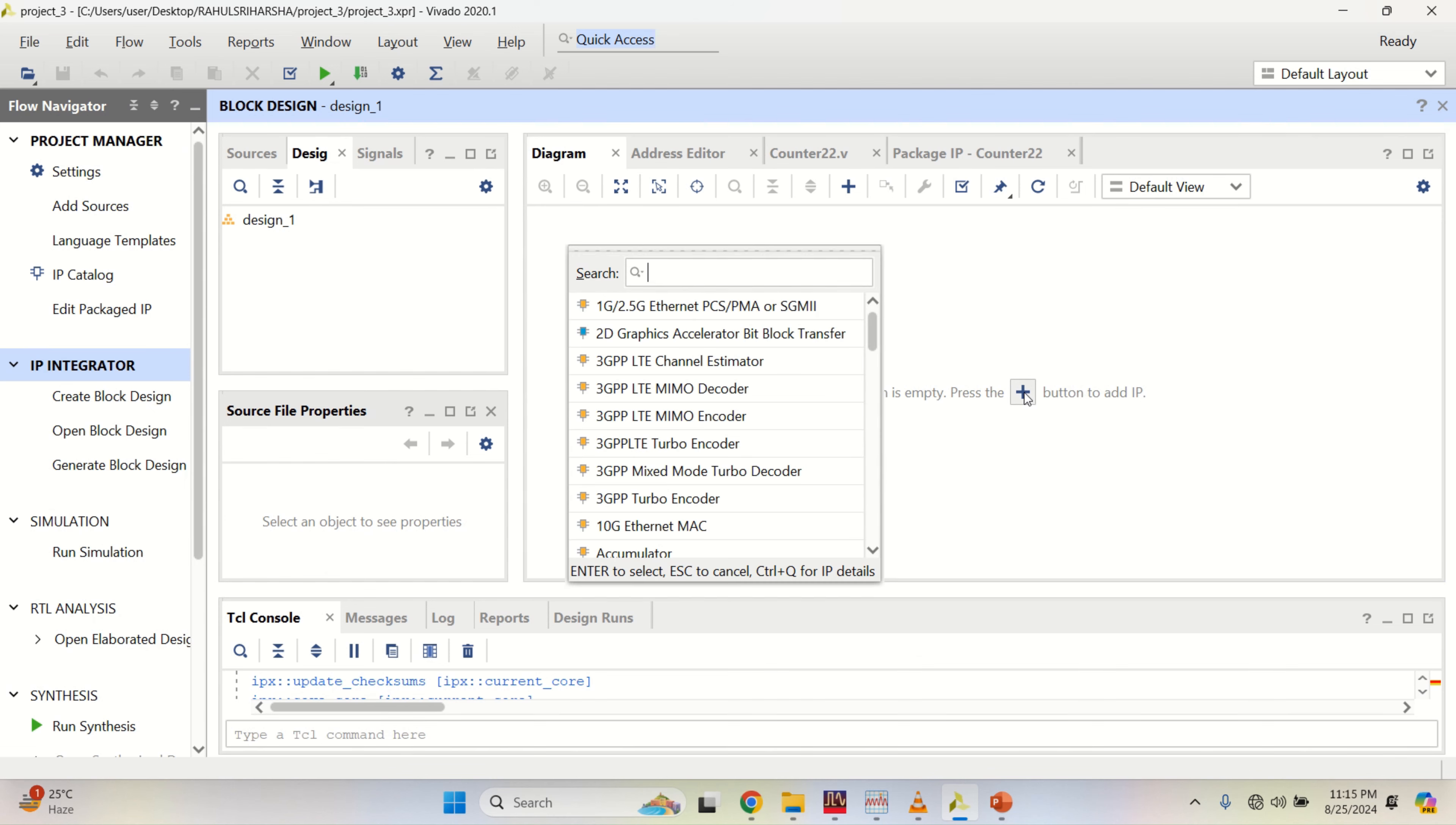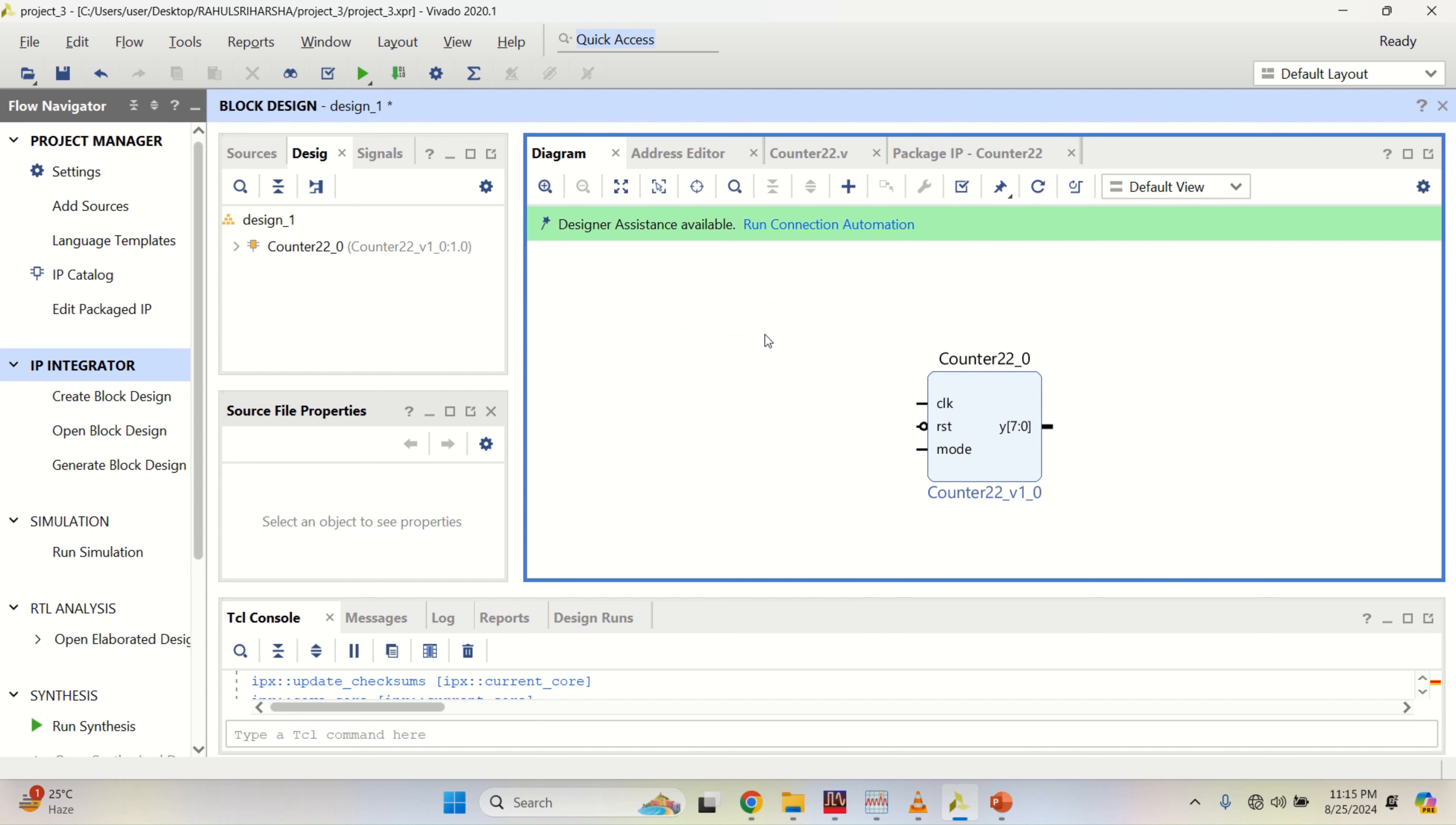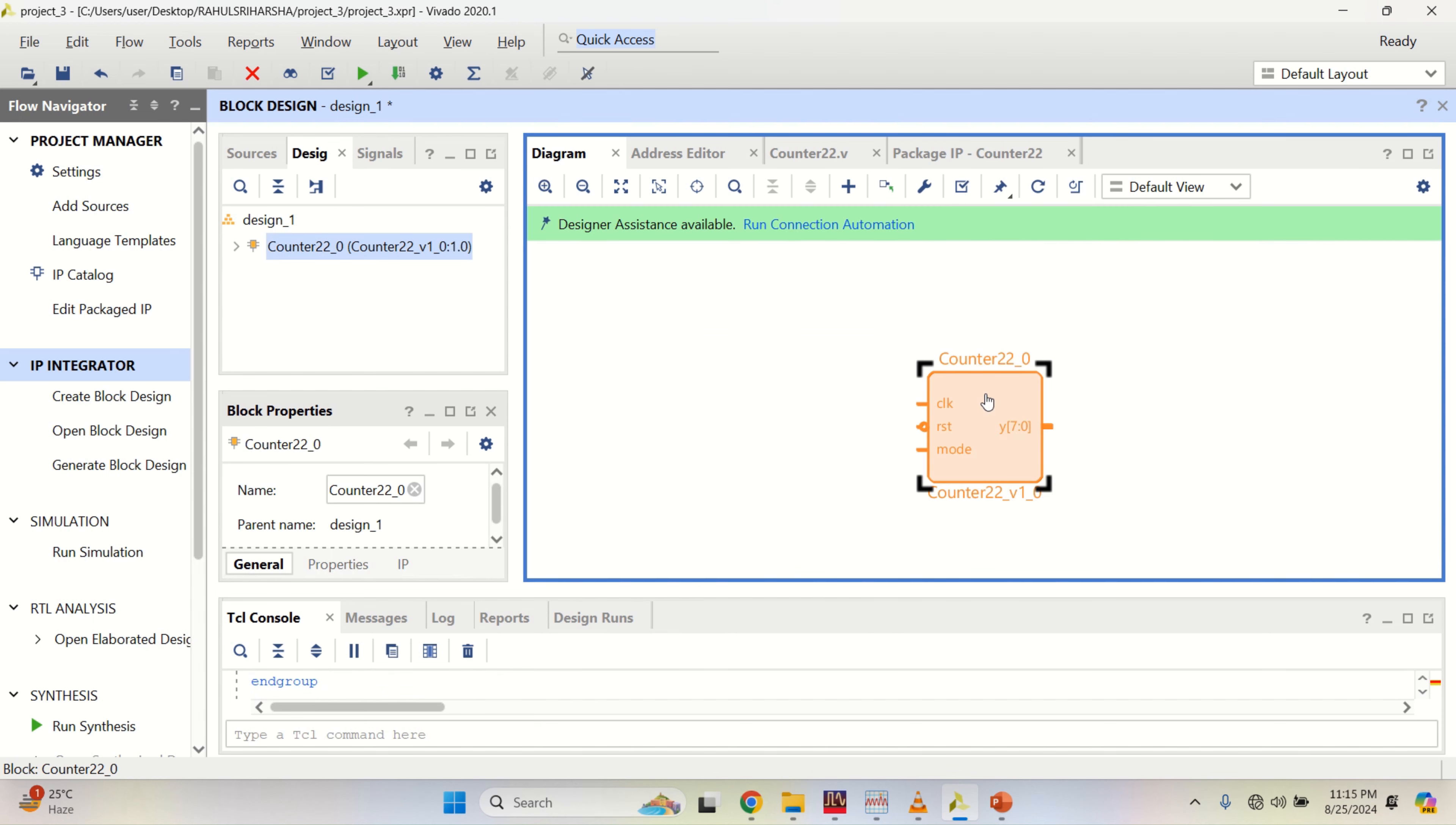Add IP. Search for counter that we have created. This is the IP which we have created. Just copy this.